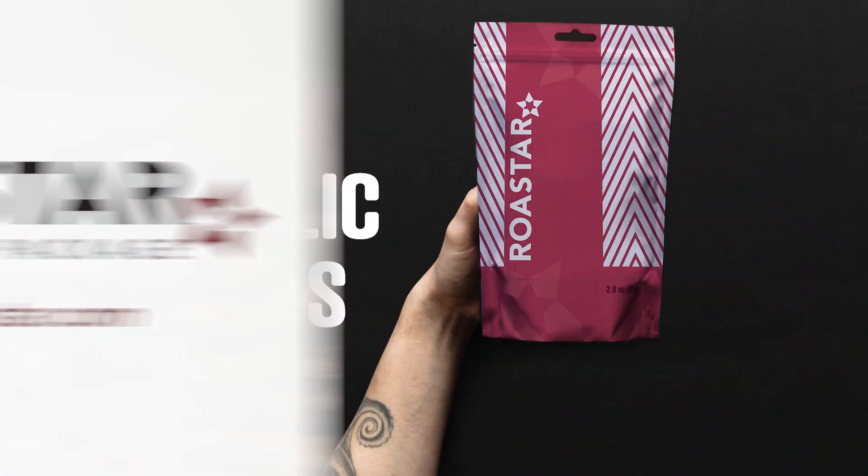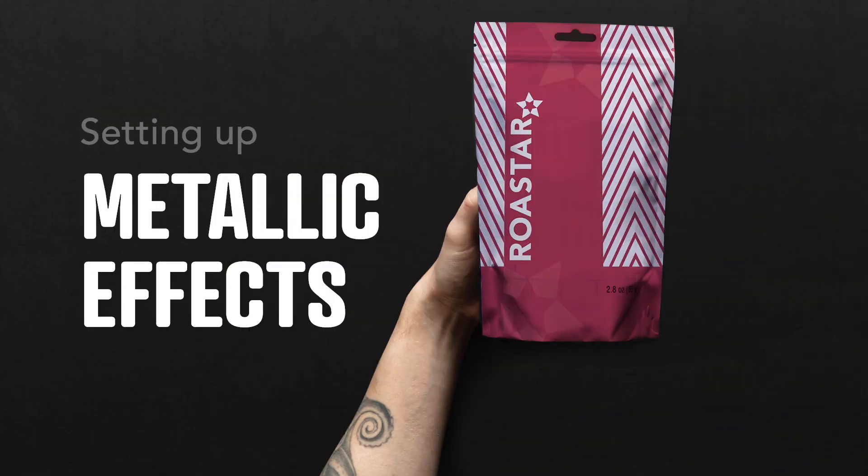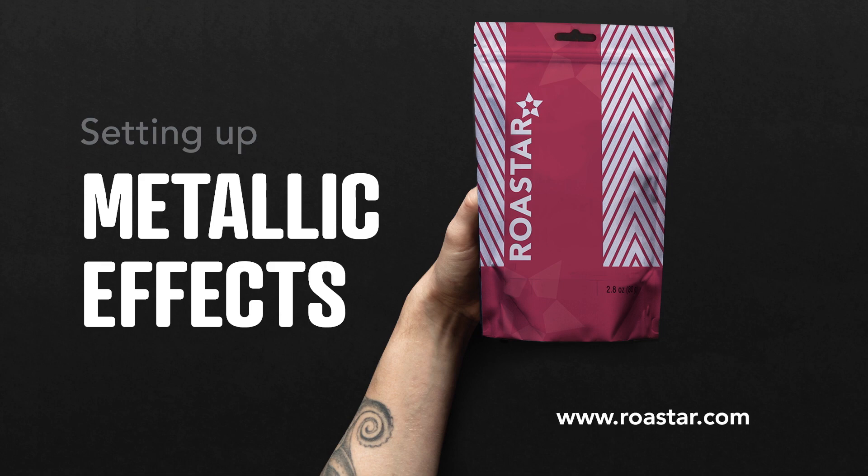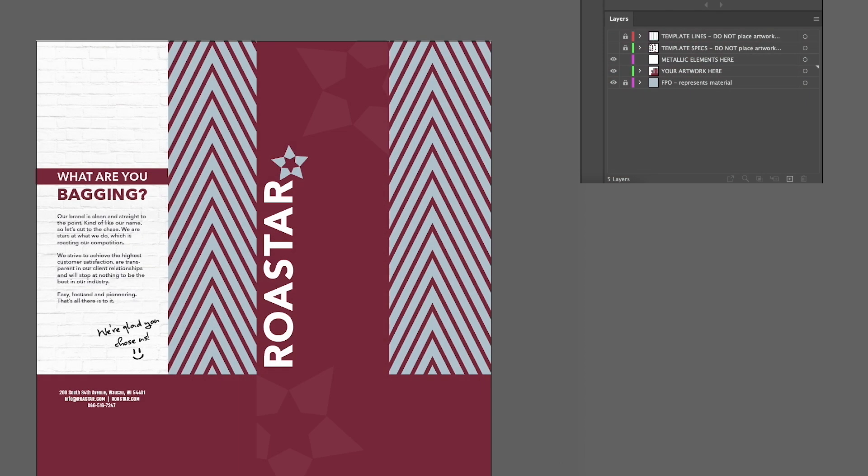In this video, we'll be showing you how to set up metallic effects within your artwork file on rostar.com. Let's begin! For metallic material, you'll want to separate your metallic effects from the rest of your artwork.